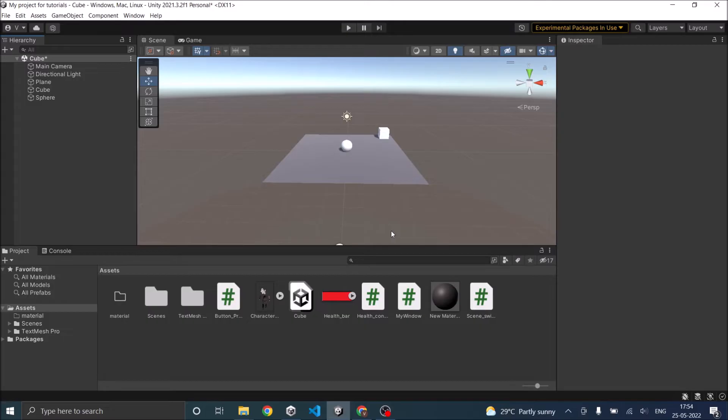There are two ways to find a game object in Unity. The first one is using the name of the game object, and the second option is using the tag.